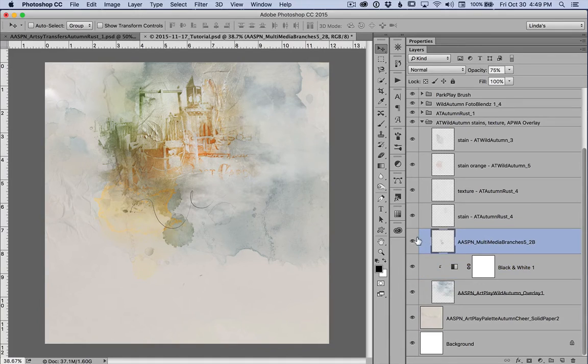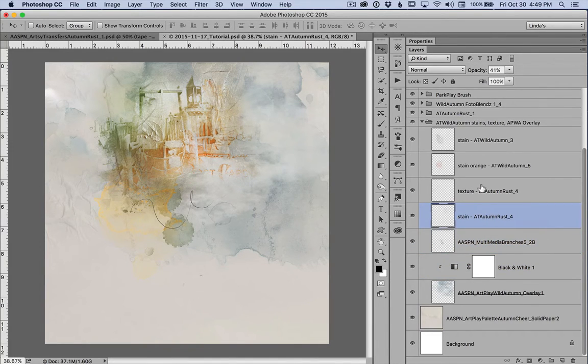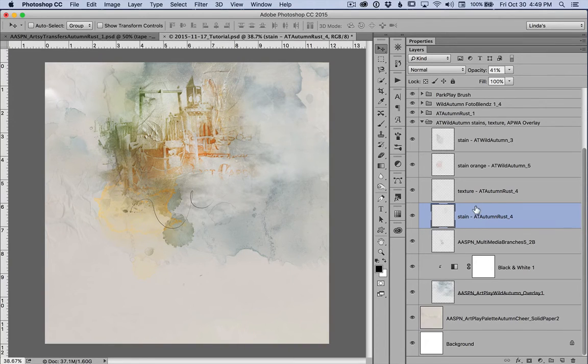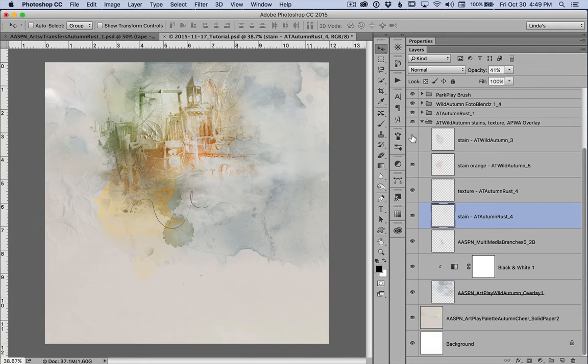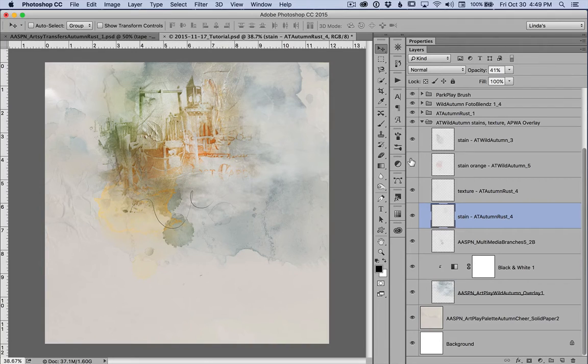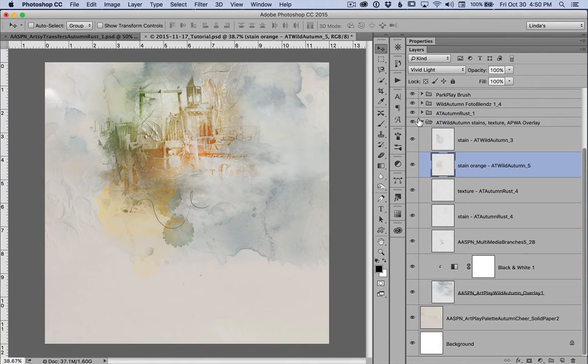I used a stain from the multimedia brushes. And then some stains and texture from the Artsy Transfers Autumn Rust 4, 3 and 5. I actually had them all open so I could pick and choose what I wanted to use. And you can see that orange stain is on vivid light but it gives a lot of color.